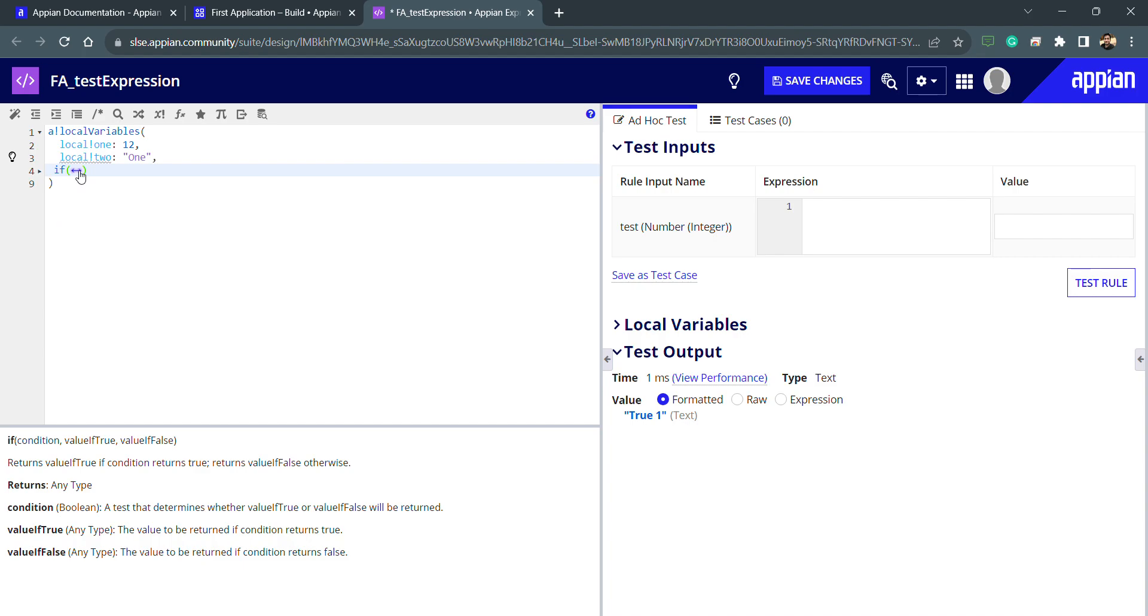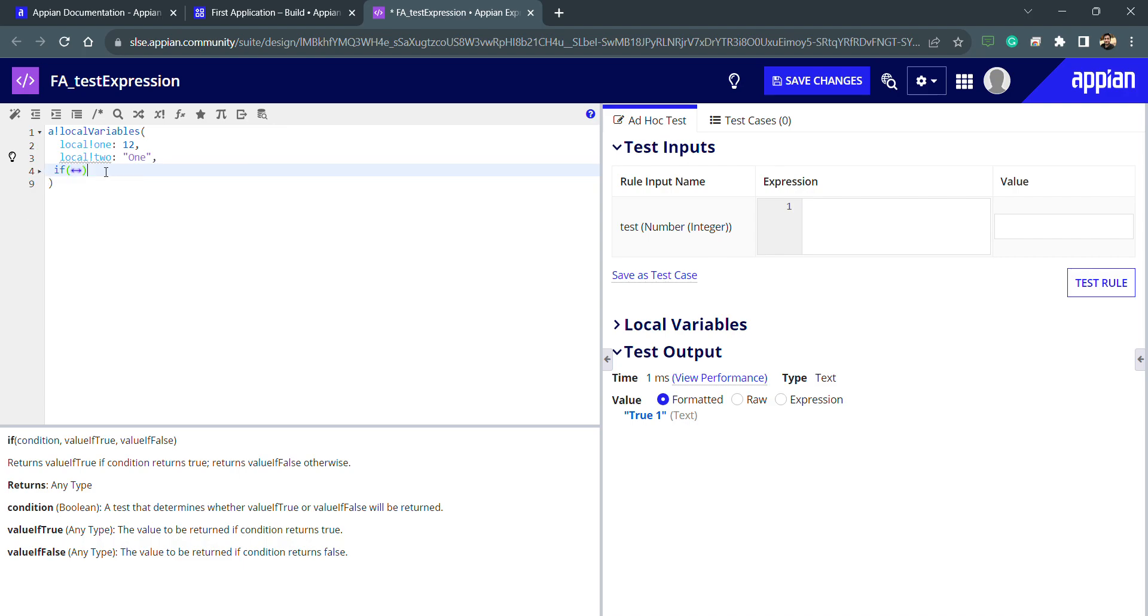So in interfaces, in process models, we'll be using this if-else condition at various different places. So that's all about the conditional if-else. That's all for this video.